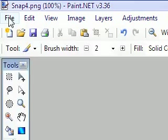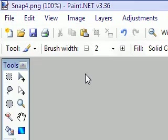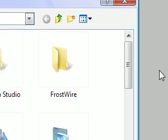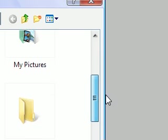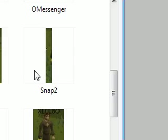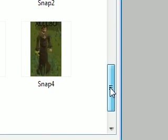Anyways, today I'm going to show you a little program called Paint.net. It is a lot like paint, but I think it is much better.